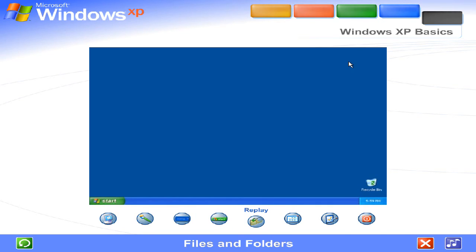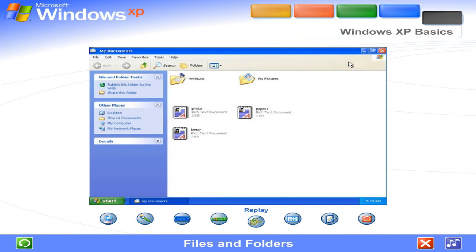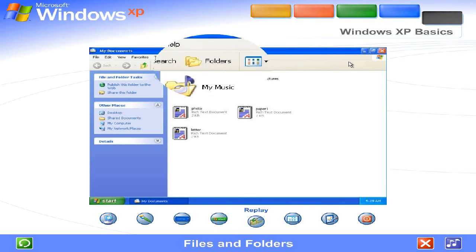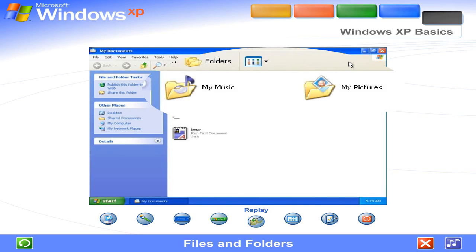Files and Folders. Your computer is like a desk with file drawers. Each piece of work or file can be stored in a folder. Windows XP makes it easy to store files where they make the most sense.